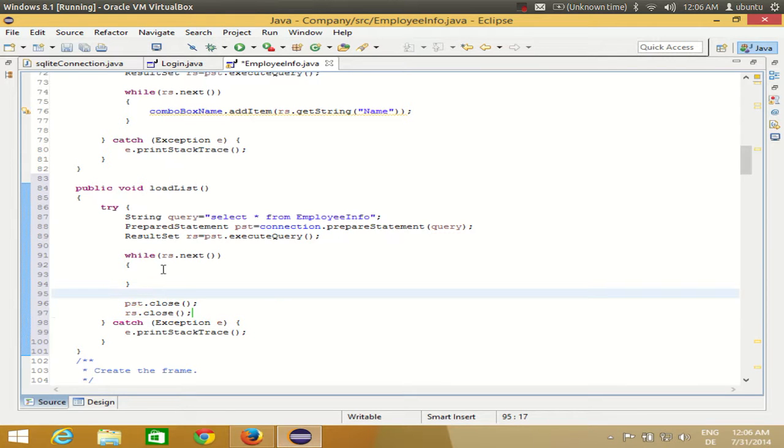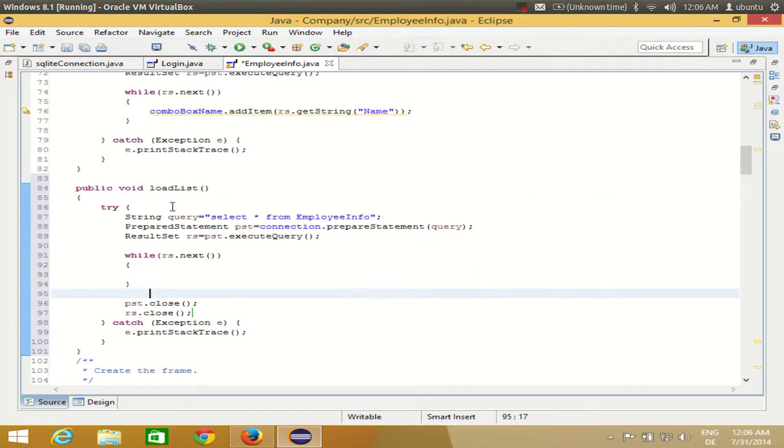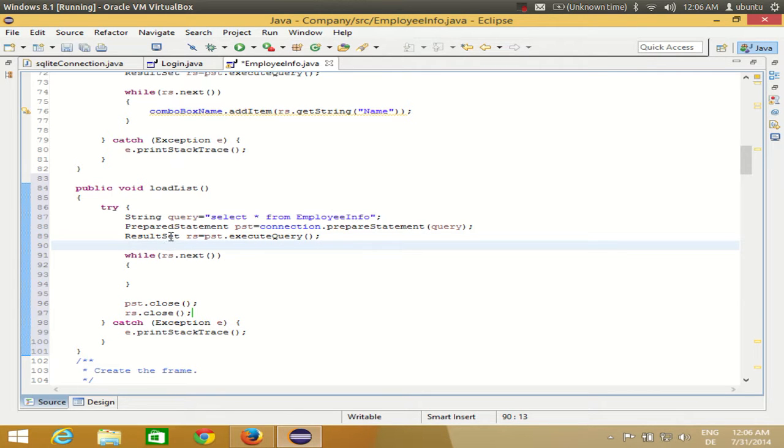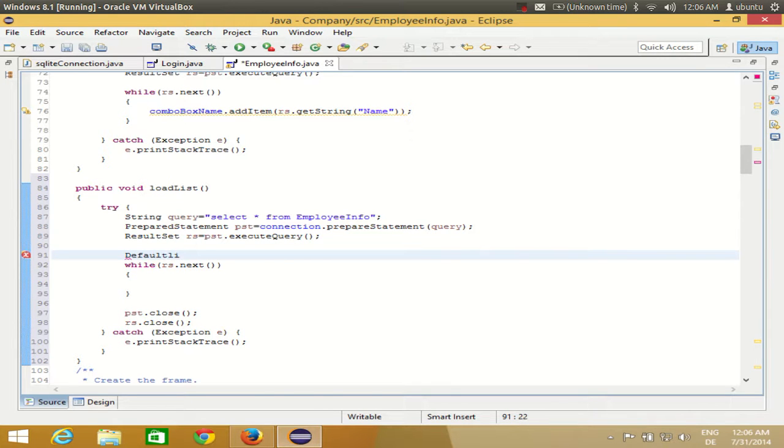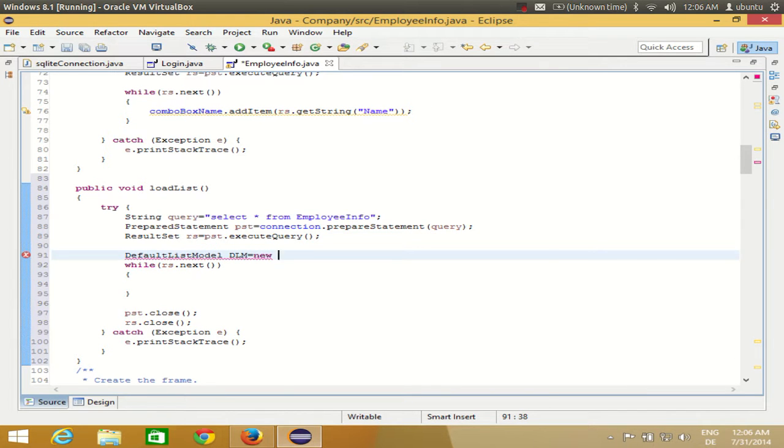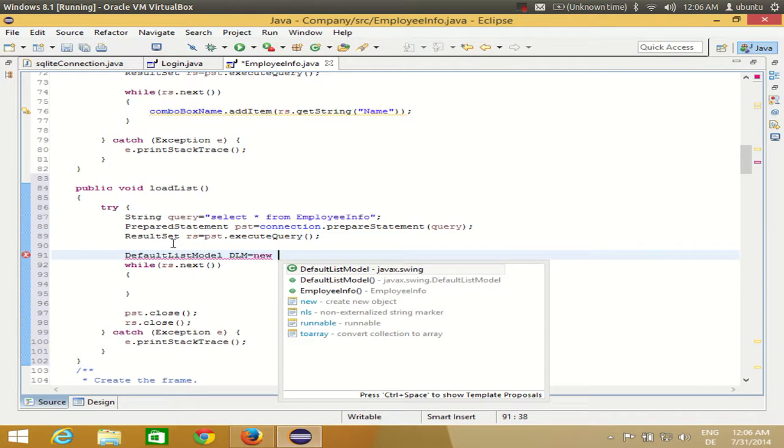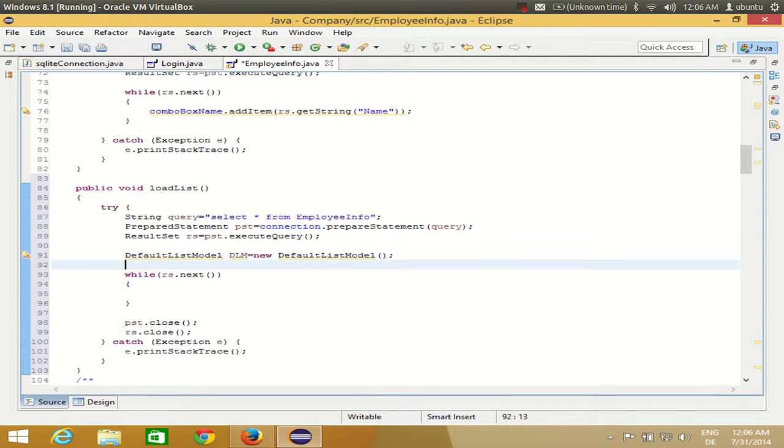Now we need to load our list with the names. For that we need to define our default model as we saw in the last video. Below the declaration of the result set, I'll define a default list model: DefaultListModel dlm equals new DefaultListModel. This will not take a list but only an argument.